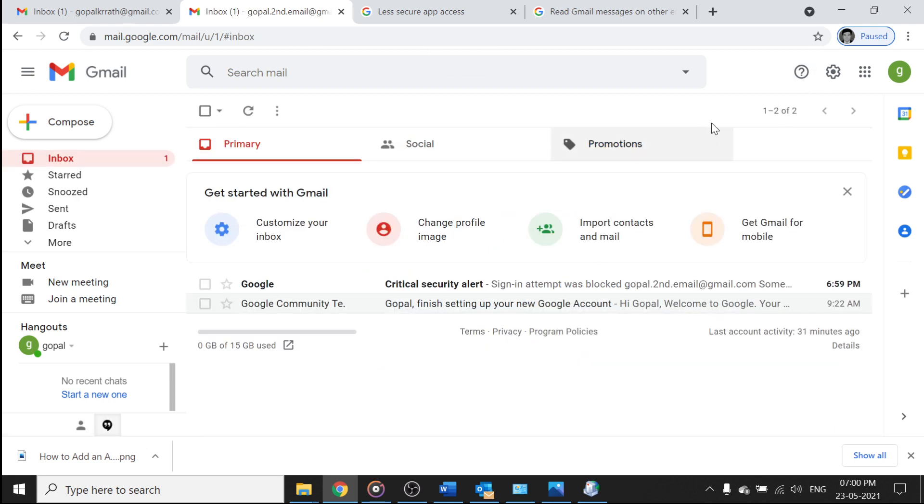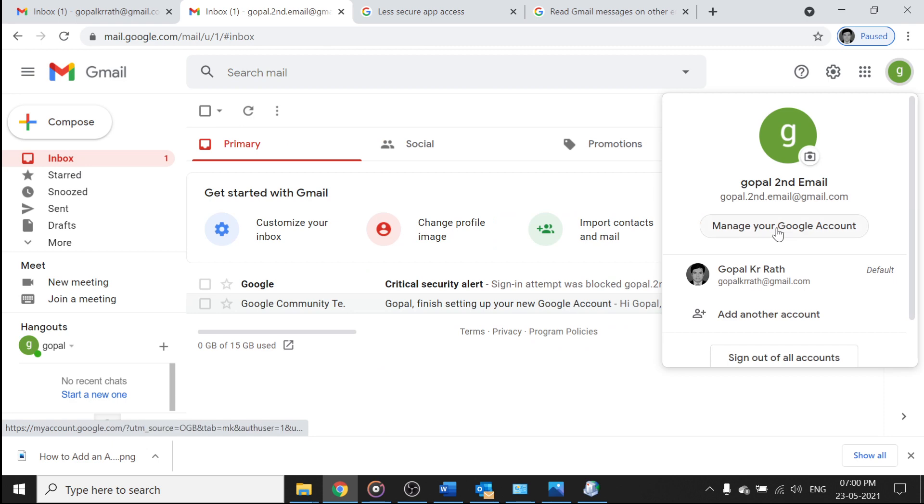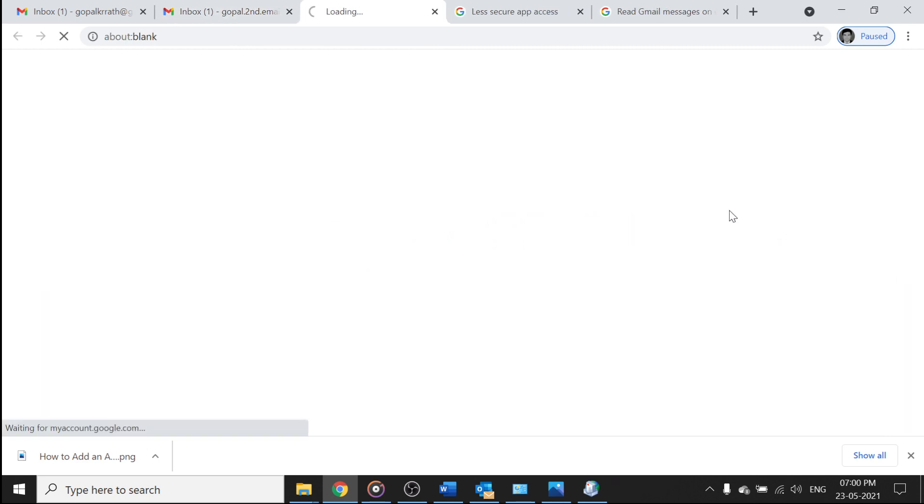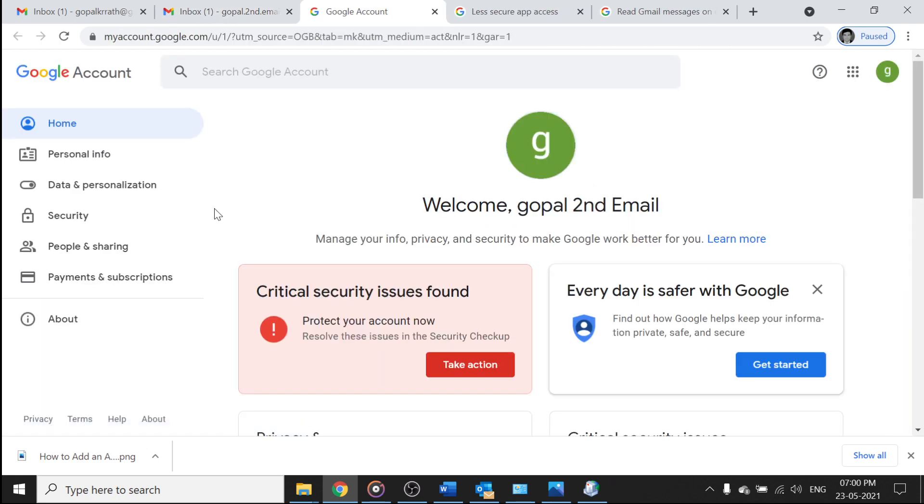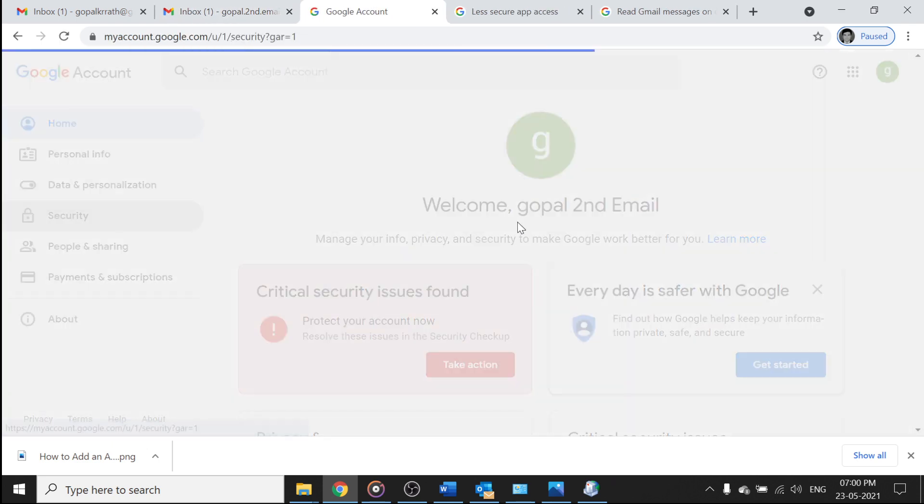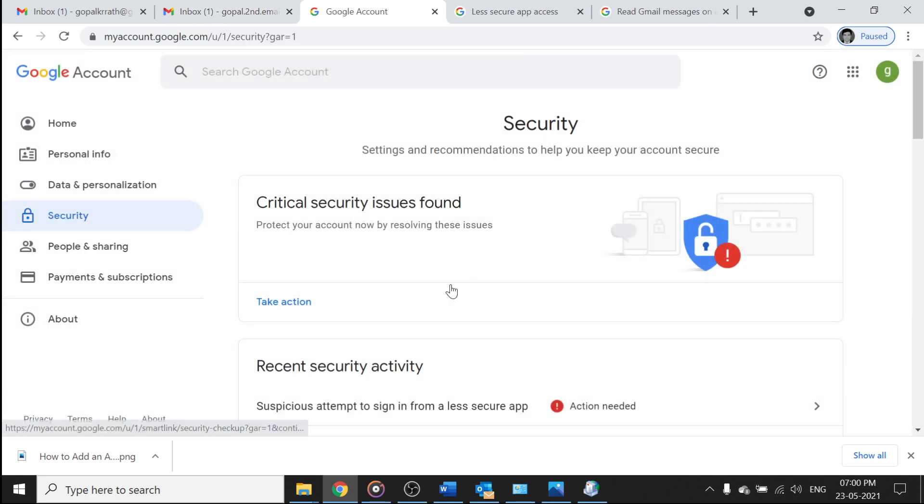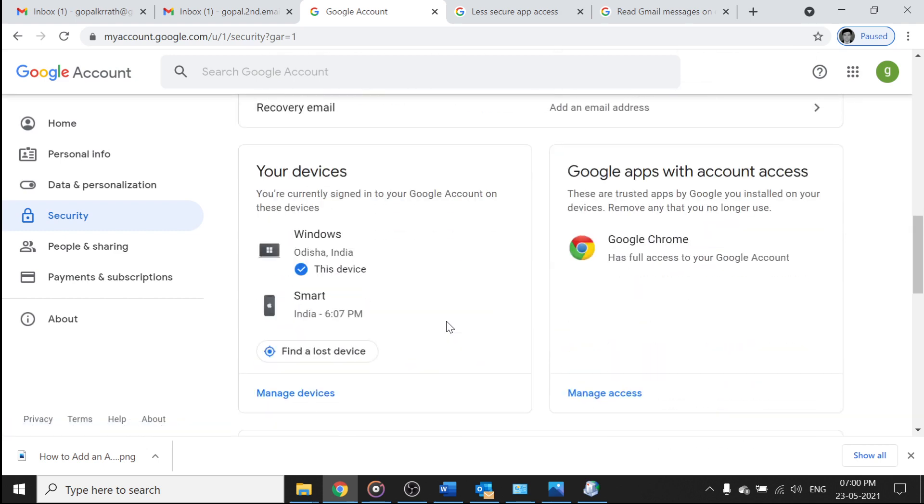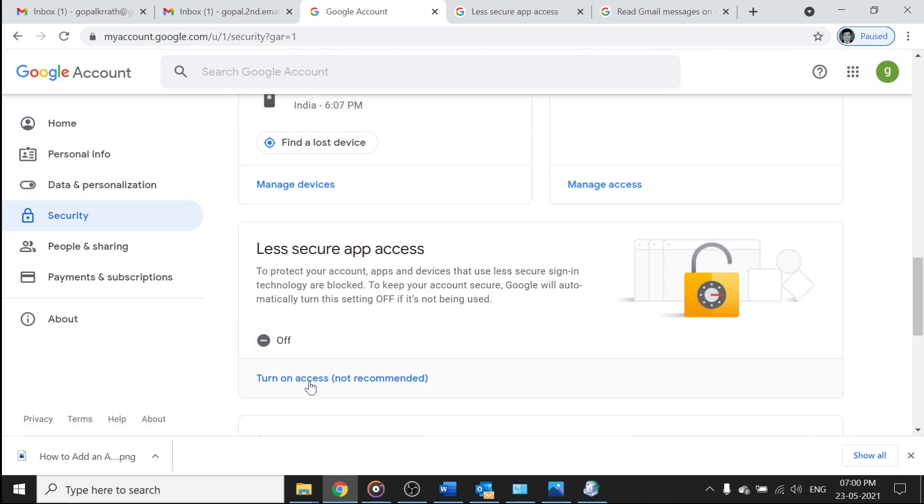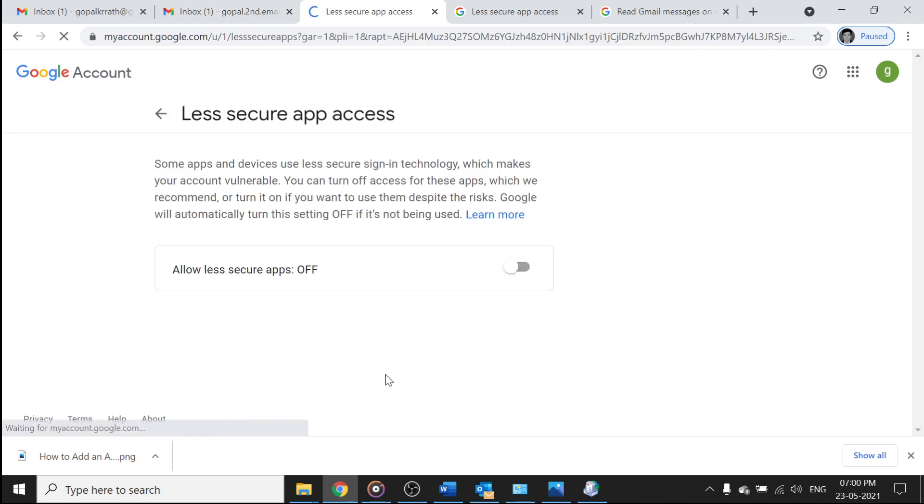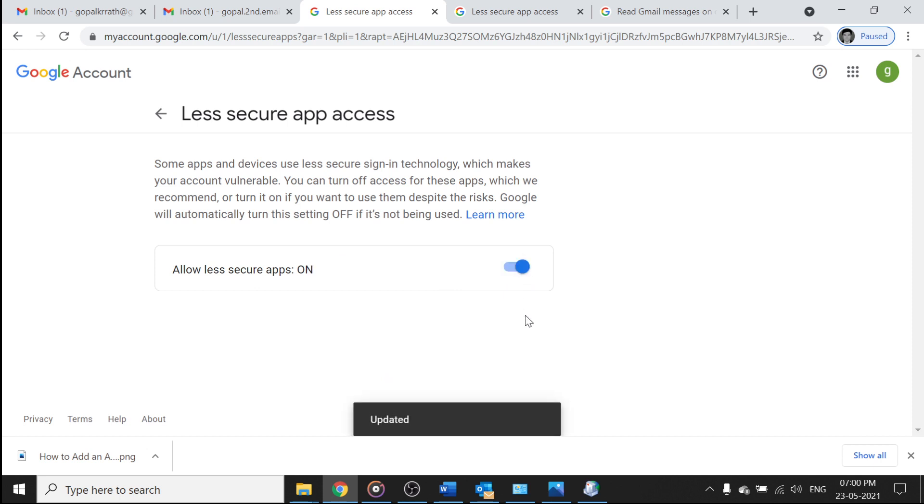So now go to your profile, click on manage your Google account, click on security, now scroll down and make sure this turn on access not recommended is on. Once you turn it on, then only you can add your Gmail account.